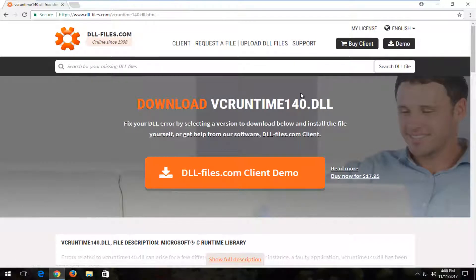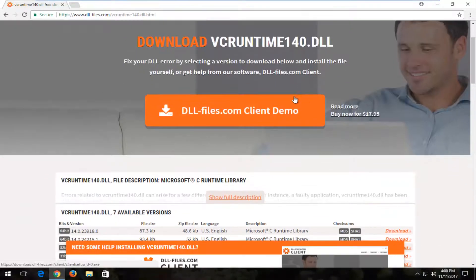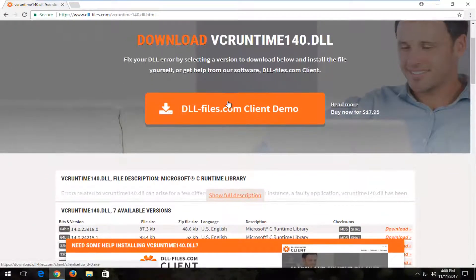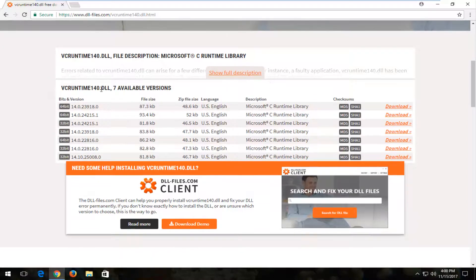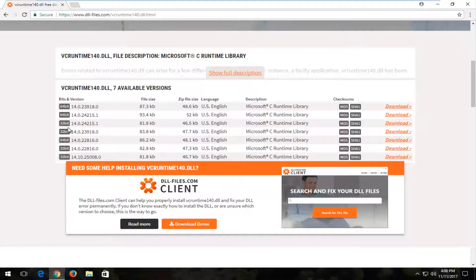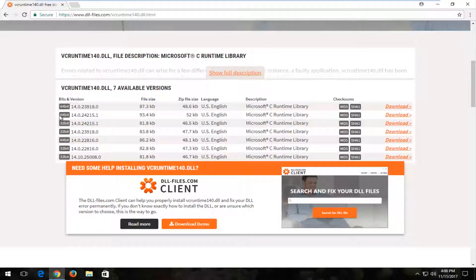Now you want to scroll down on this page. You don't want to click on the client demo button here. You want to go down a little bit until you get to the available versions. Depending if you're running a 32 or 64-bit version of the operating system, you're going to have to select your respective download and there will be a little modification you'll have to make later that I'll show you.